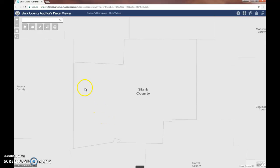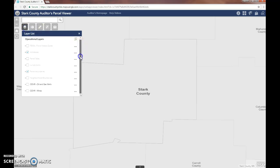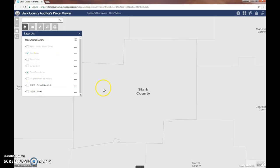The layer list widget is located in the upper left-hand corner of this application. The layer list shows you what you're looking at in the map. If you see grayed-out layers, that means the layer is not turned on at this zoom level. The darker ones are.